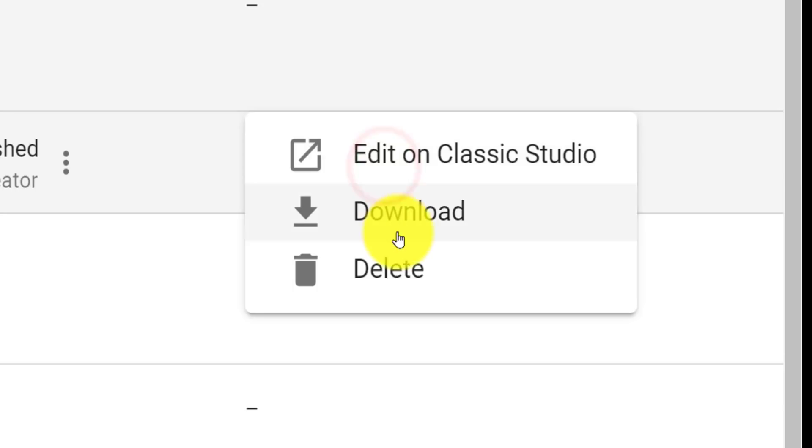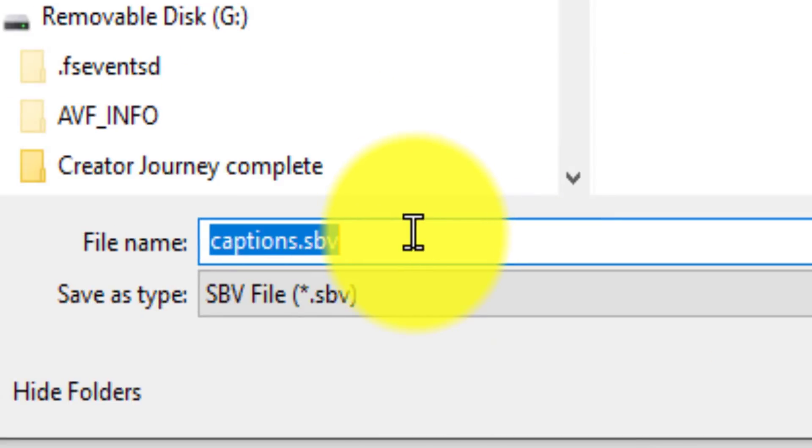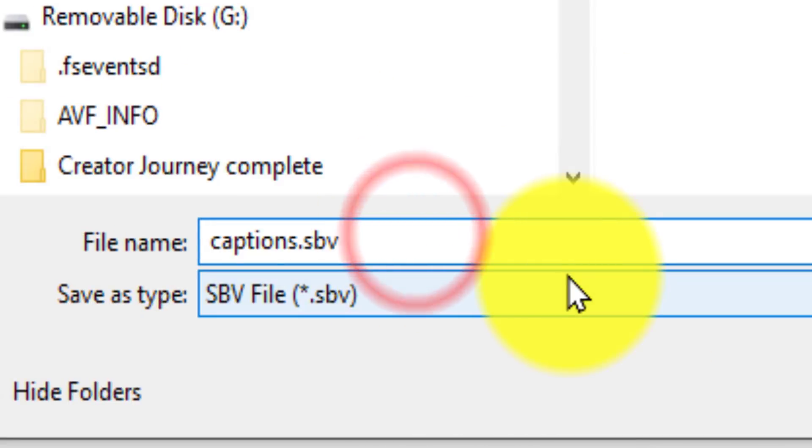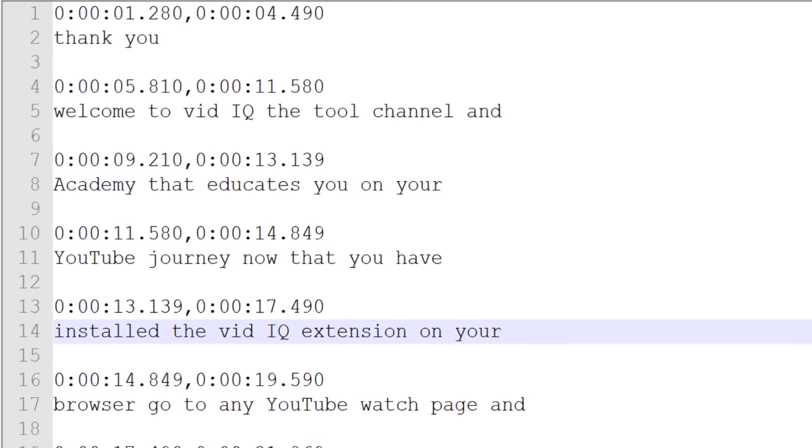You can download the subtitle file, but make sure to change the extension of the file to SRT. That will then allow you to open the caption file in any notepad program to edit.